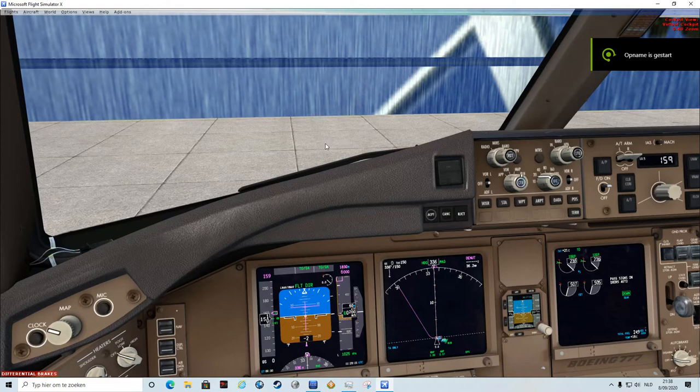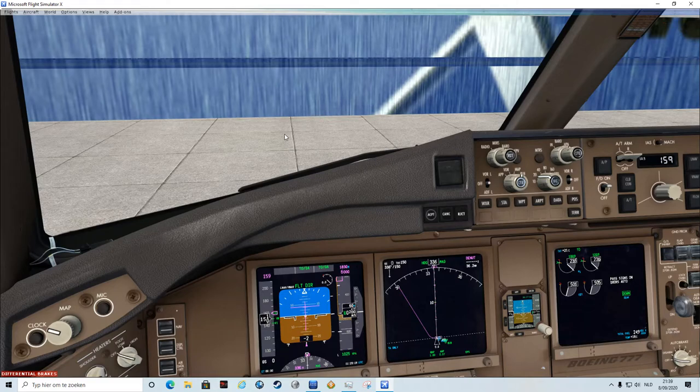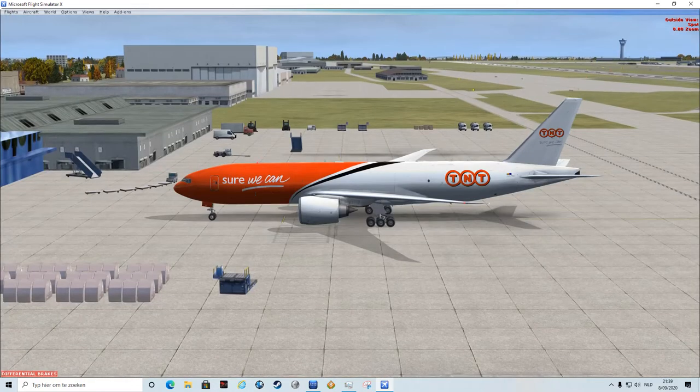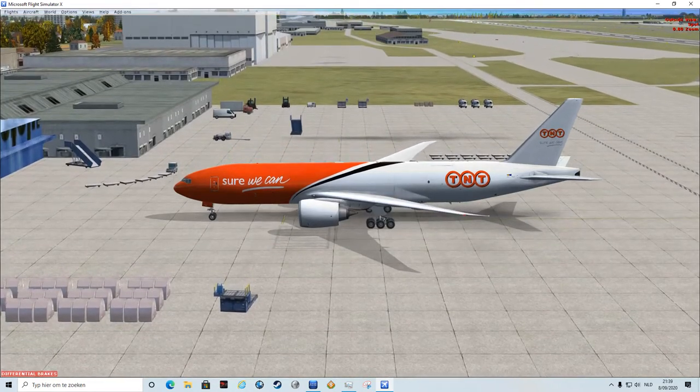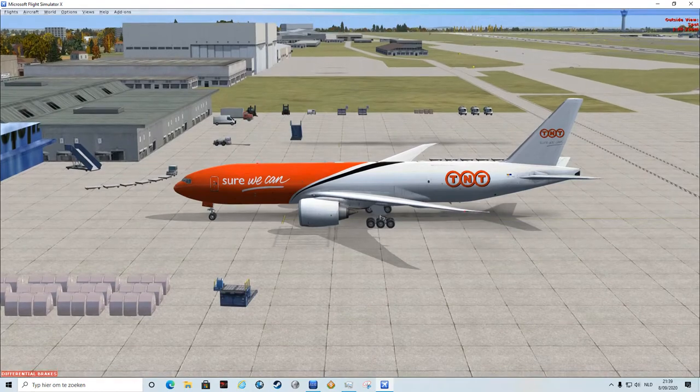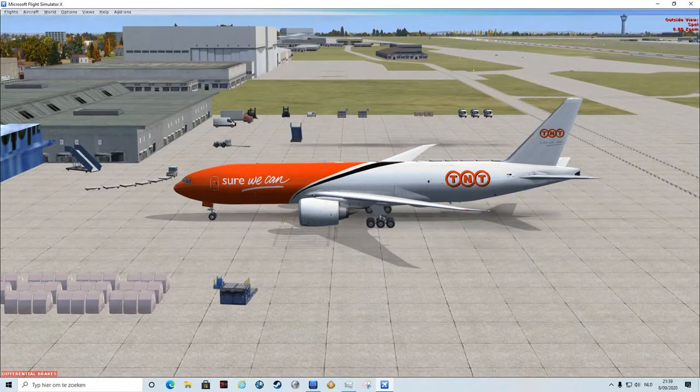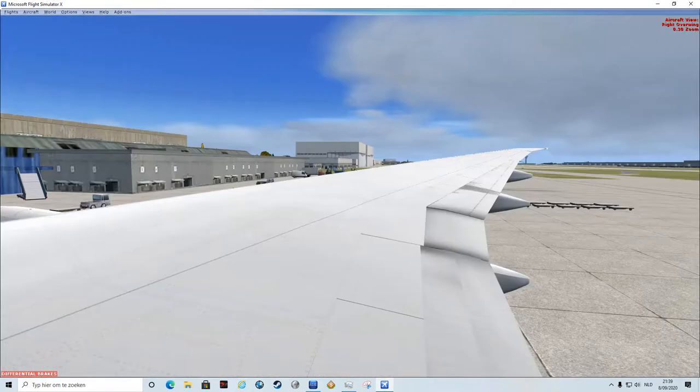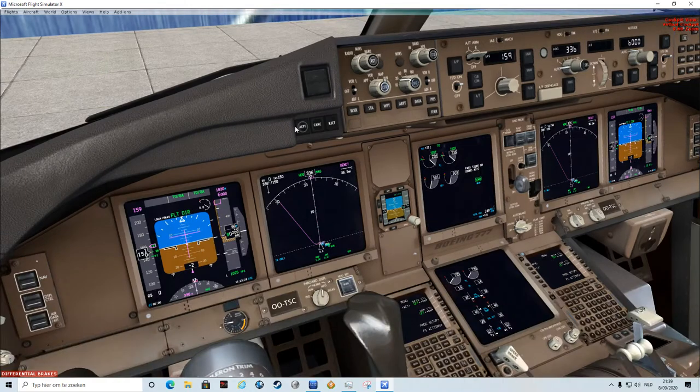Hello, welcome back to another video of the Flying Miller. Today I'm going to show you how to perform a vertical takeoff with this beautiful Boeing Triple Seven long range from TNT Airways.